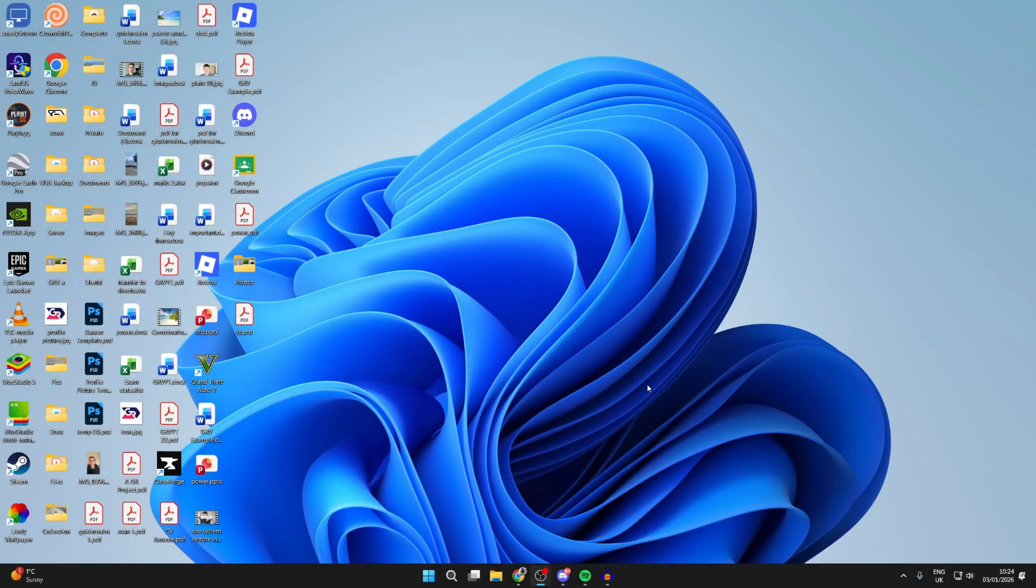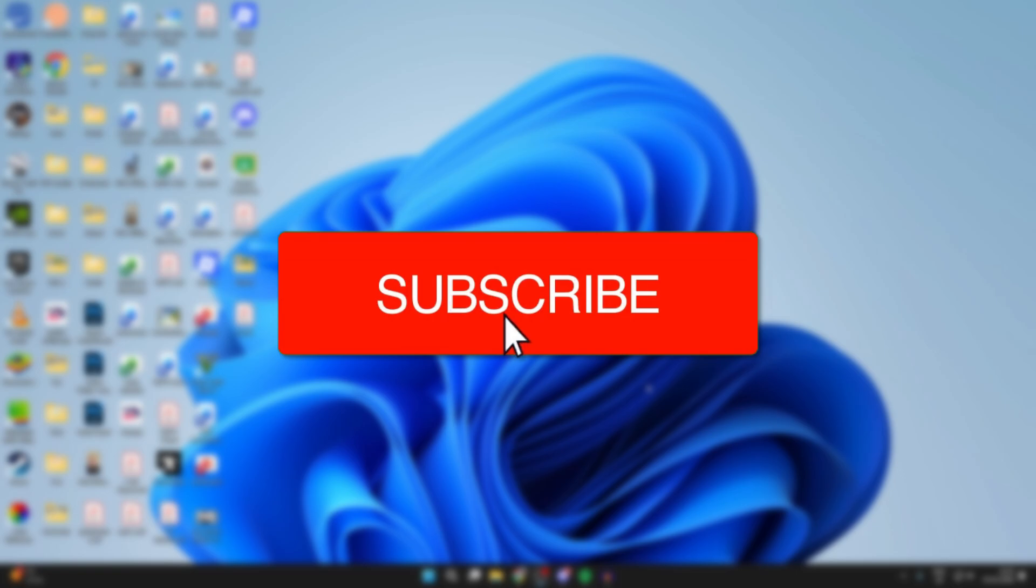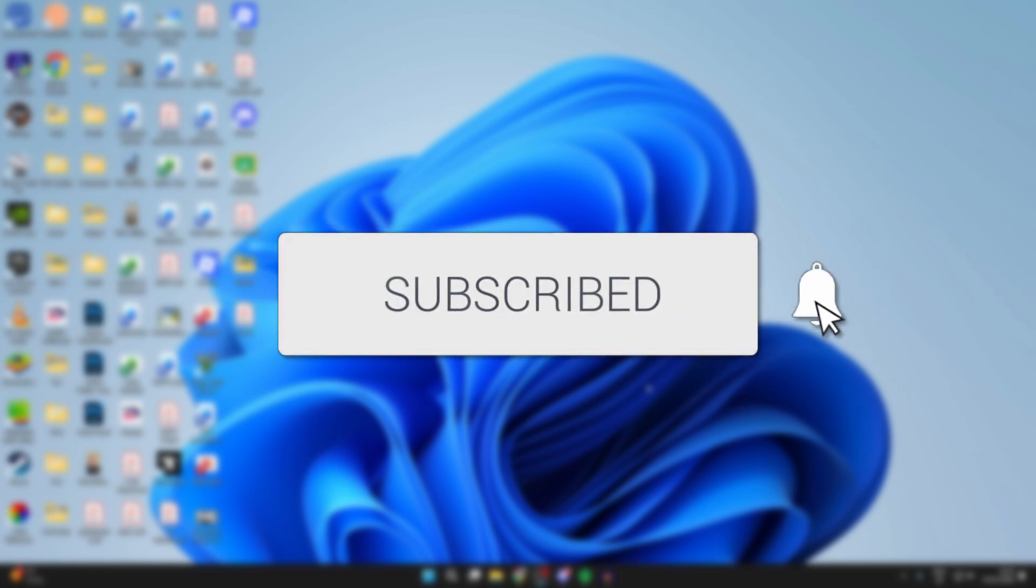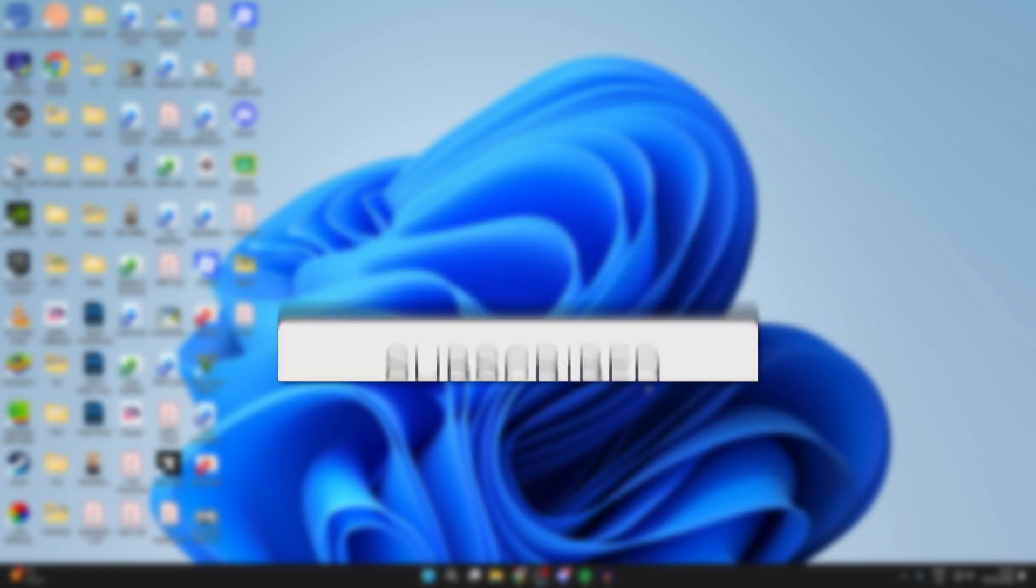We'll guide you through how to transfer files from a laptop or PC to an iPad. If you find this useful, consider subscribing and liking the video.